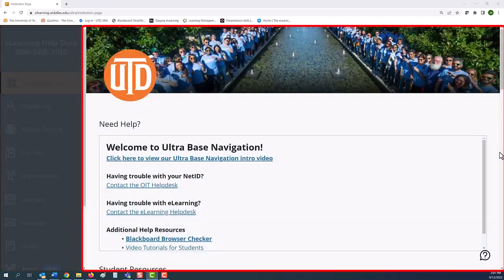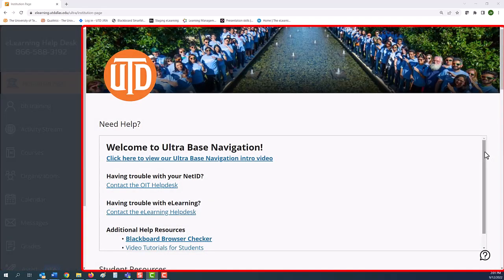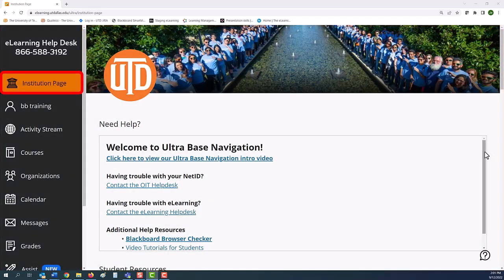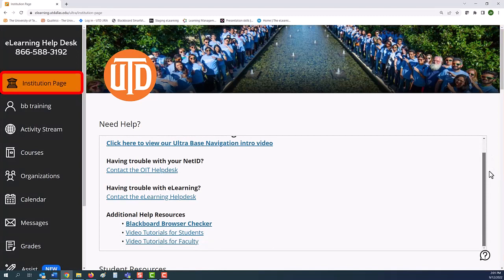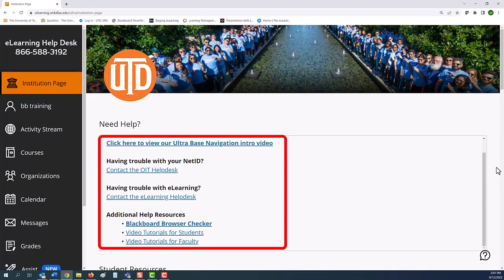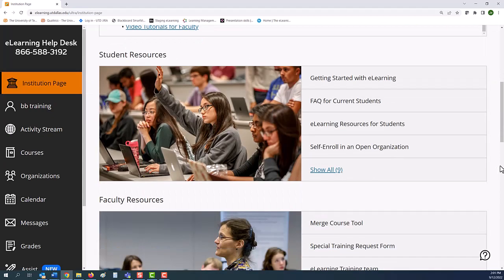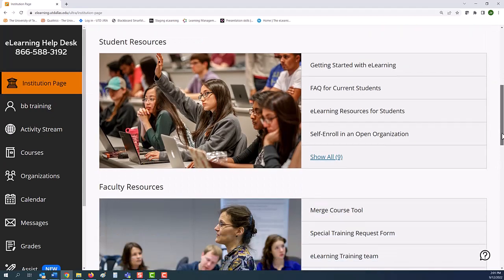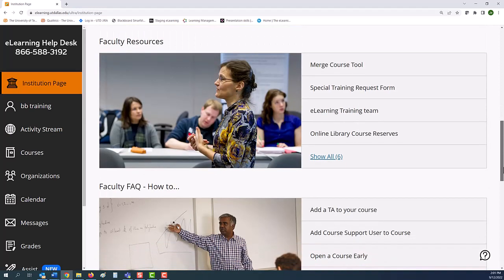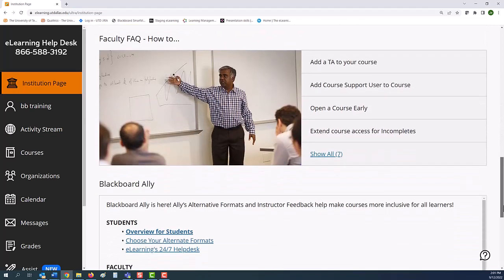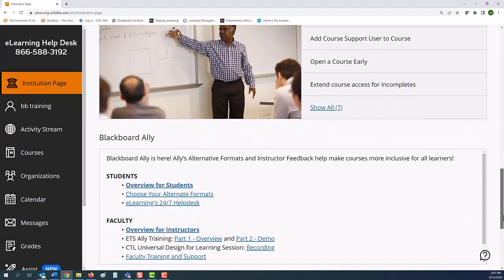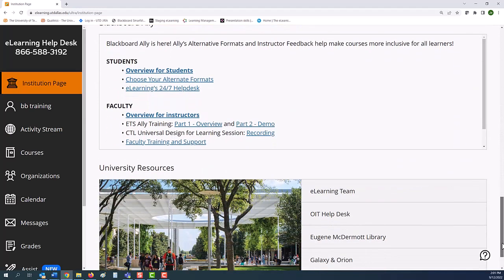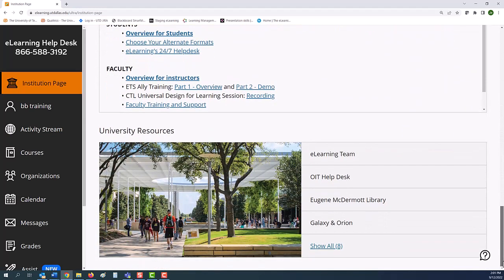The landing page, the first page you see, is the institution page that provides campus posts and helpful information such as OIT and e-learning help tutorials, as well as modules for student, faculty, and campus resources.